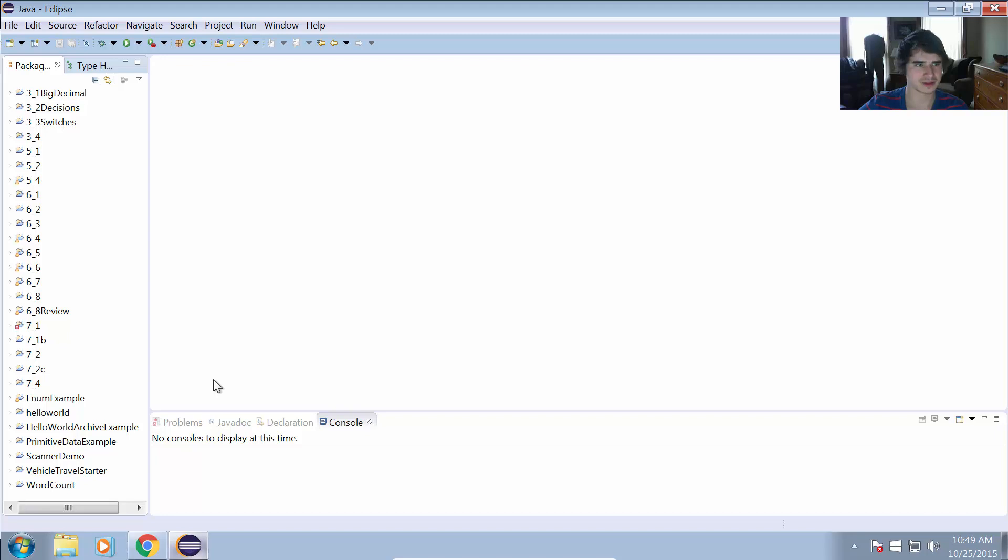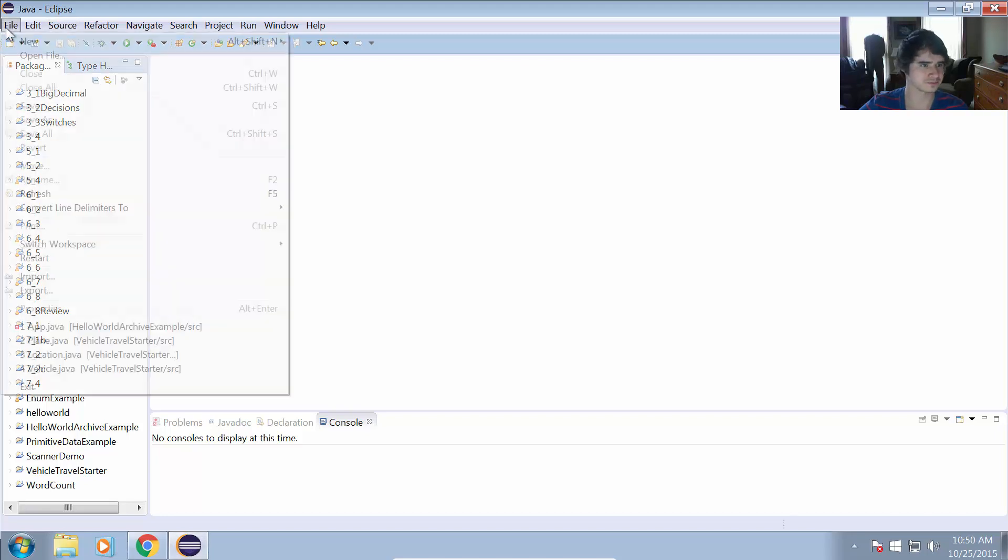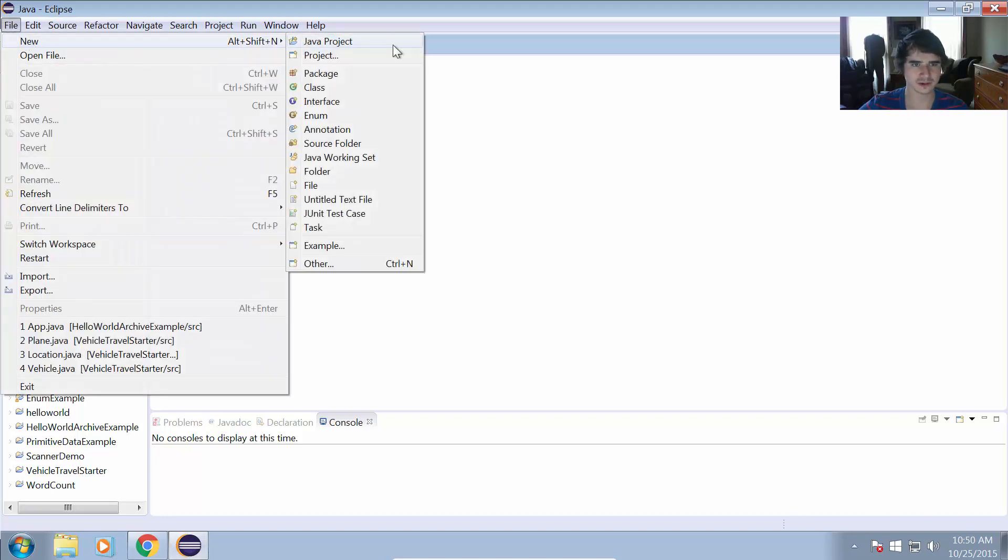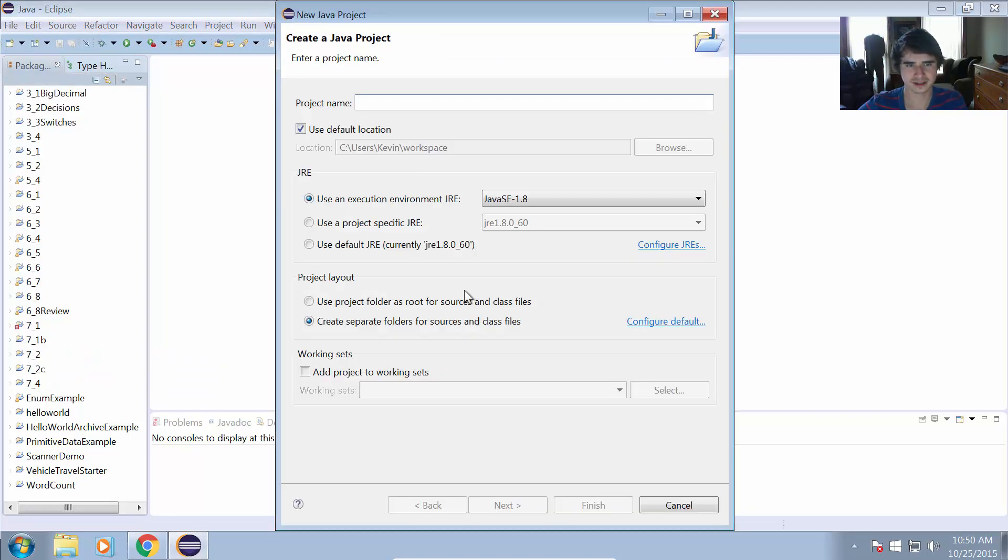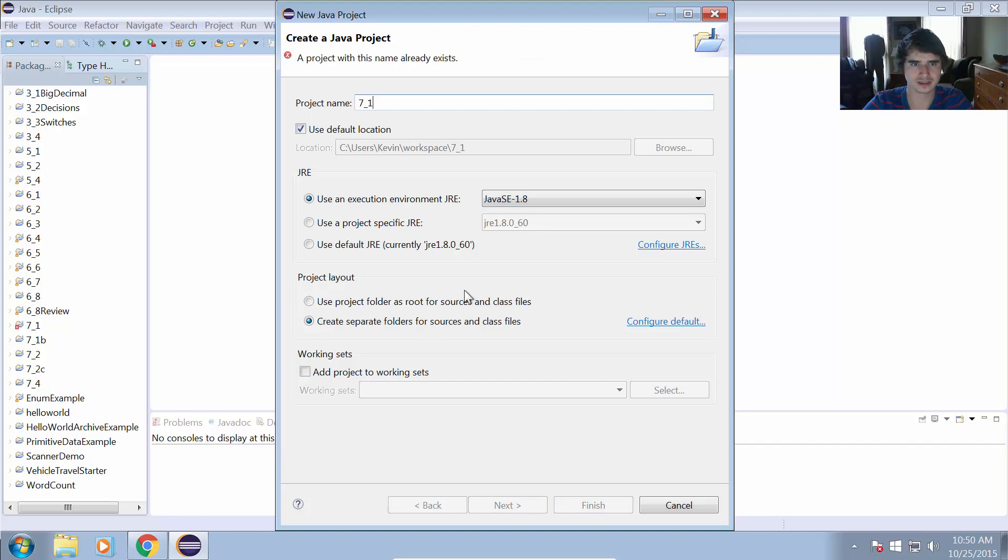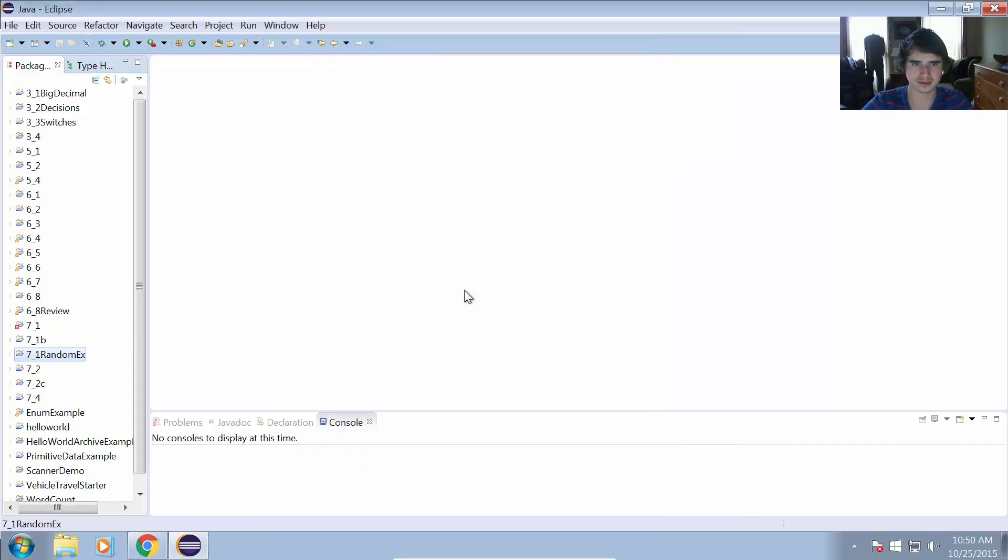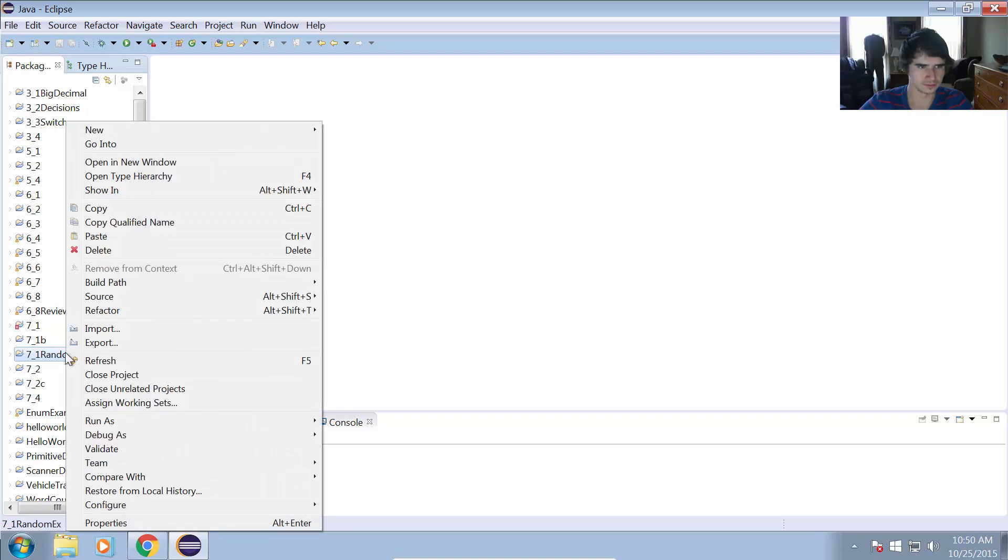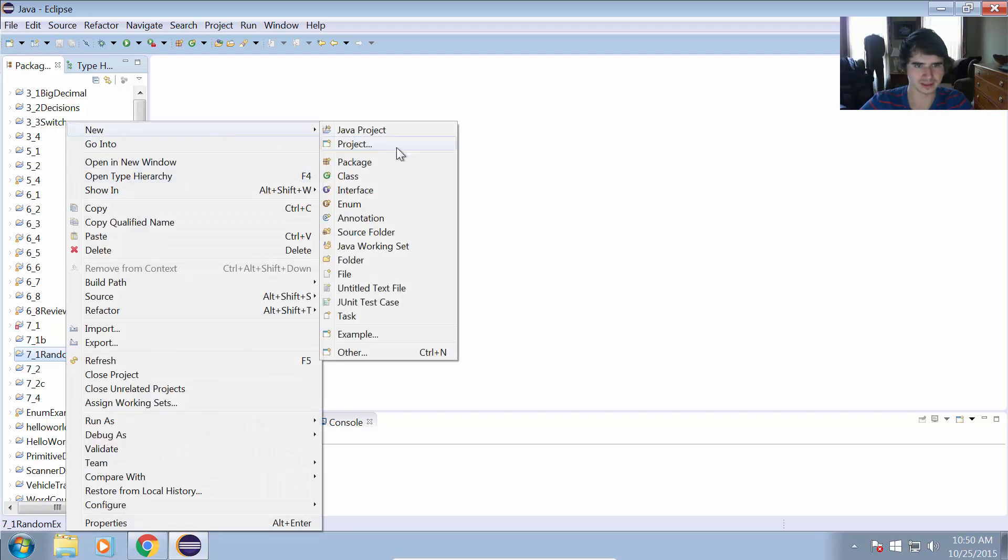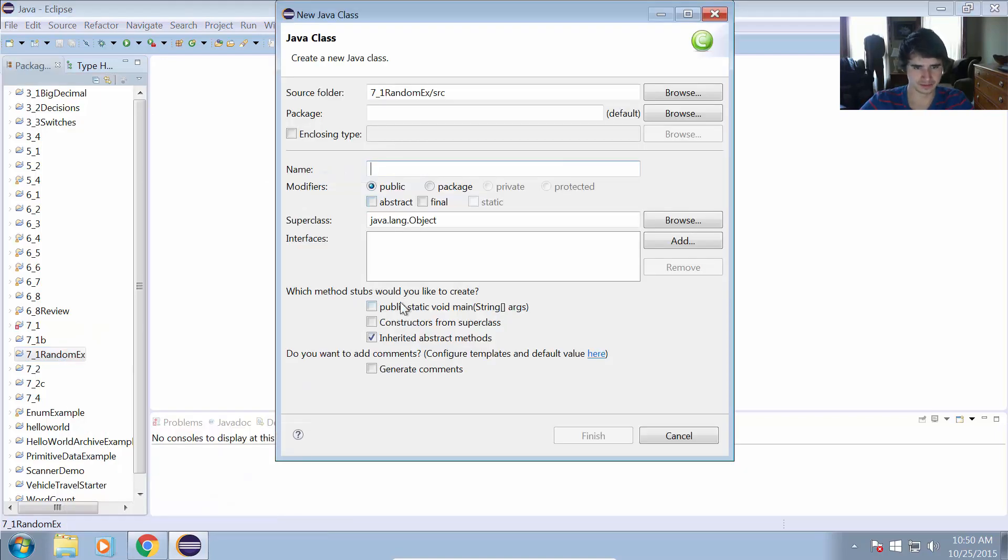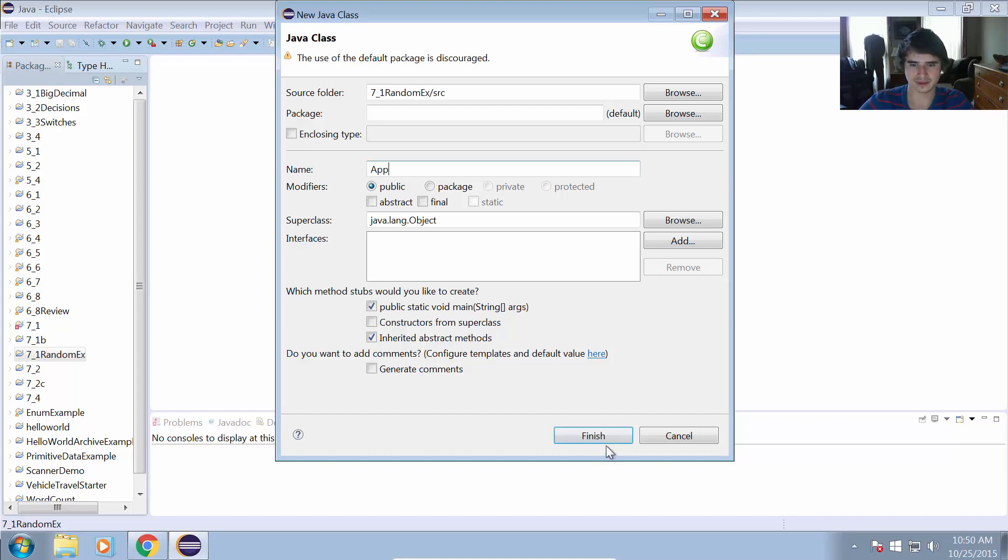So let's boot up Eclipse and start working on this. I'm just going to create a new Java project, 7_1_random_example, and we'll give this a class with the main method and I'm just going to call this App.